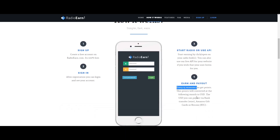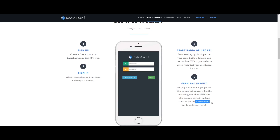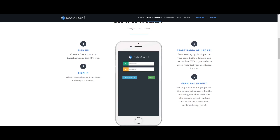The points will be converted to USD dollars. You can then do a bank transfer or purchase Bitcoin. If you have a Coinbase account, you can transfer Bitcoin to Bitcoin.